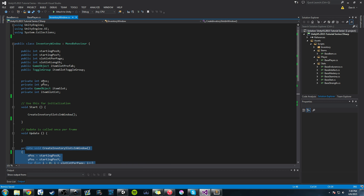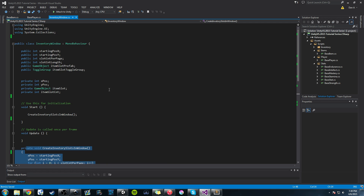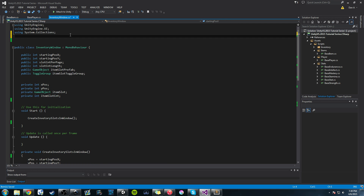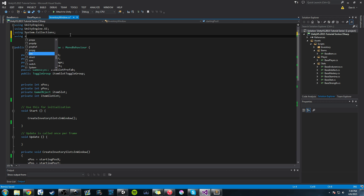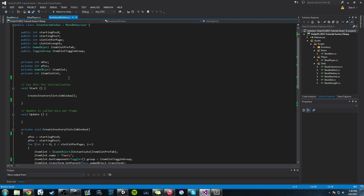Let's get started. The first thing we want to do today is add a new library up here. We're going to say using System, and we've used it before — we're going to do .Collections.Generic. This is going to allow us to use the List type.